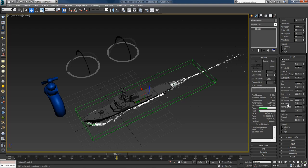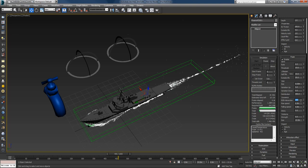I'll decrease the bubble-to-bubble interaction to 200. The size of the bubbles is already big enough to make them stick together and I don't need it so strong. By setting it to a lower value the simulation will run a little faster because bubble-to-bubble is an expensive effect to simulate.